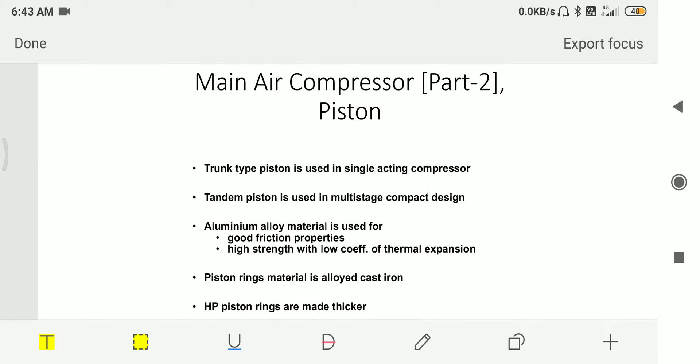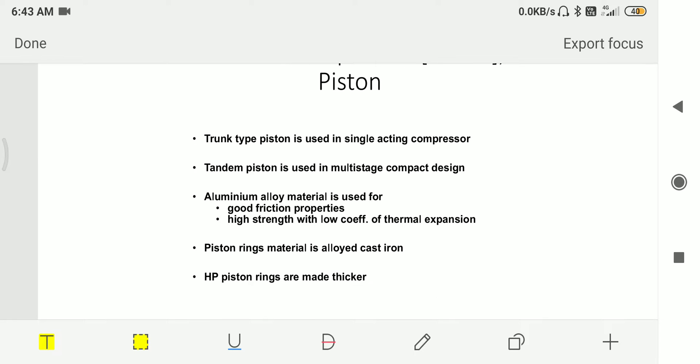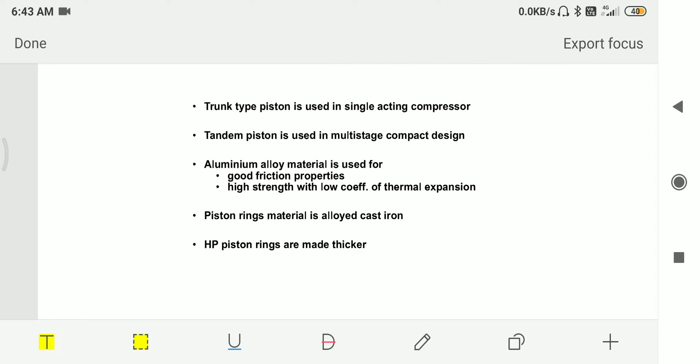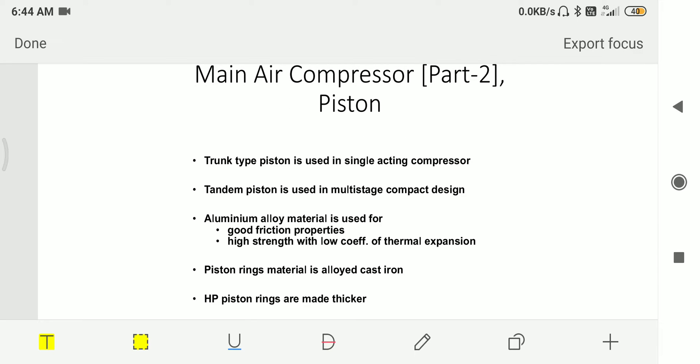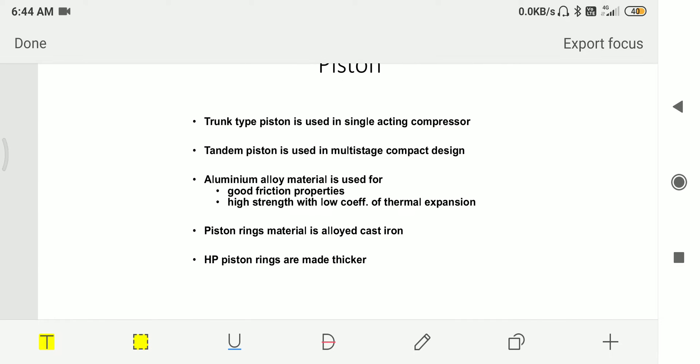Second component is piston. Trunk type piston is used for single acting compressors. Tandem piston is used in multi-stage compact design. The circuit diagram which we discussed before has tandem piston. They are mostly made up of aluminum alloy. They have good frictional properties, high strength with low coefficient of thermal expansion. Piston ring material is alloyed cast iron. High pressure piston rings are made thicker.